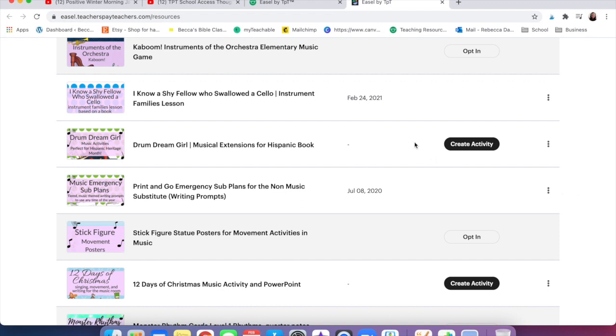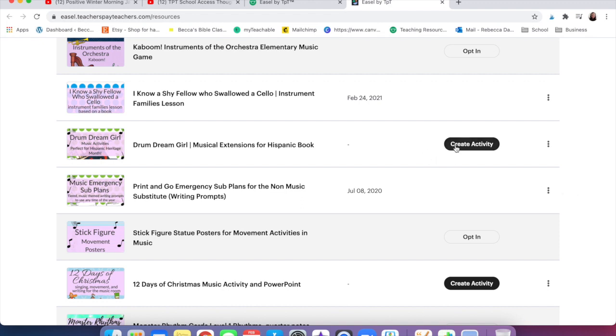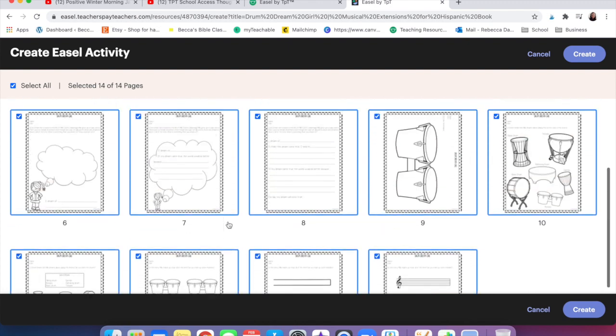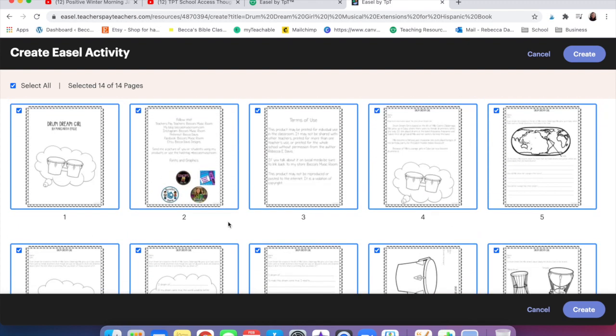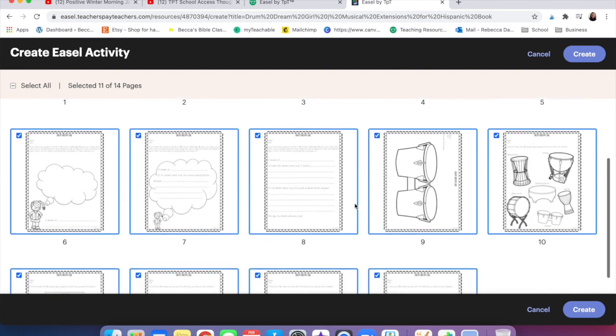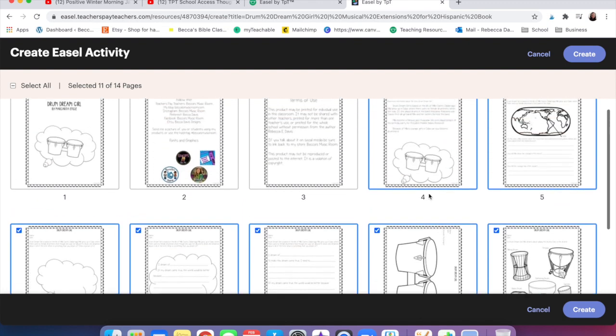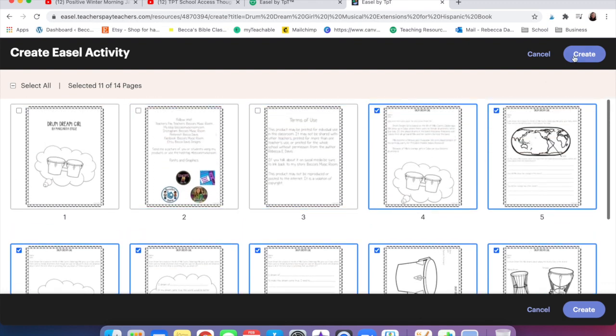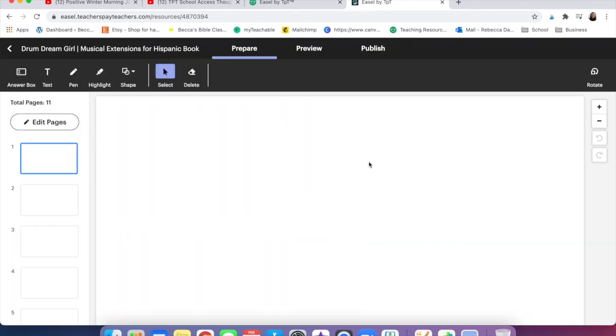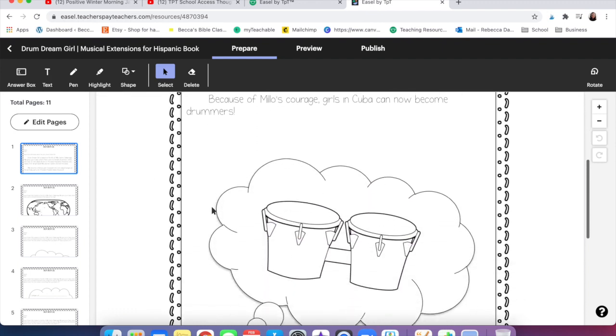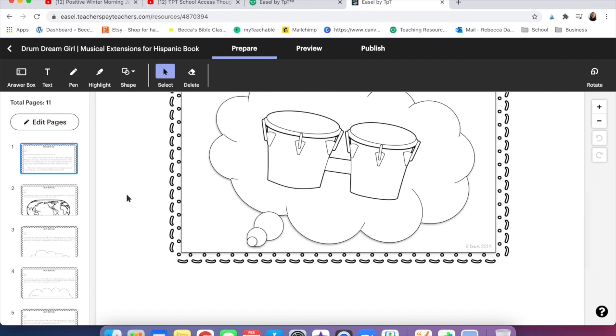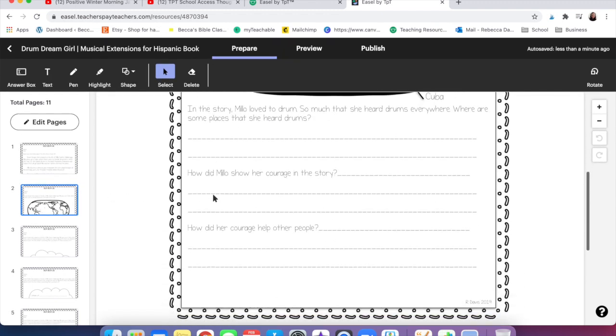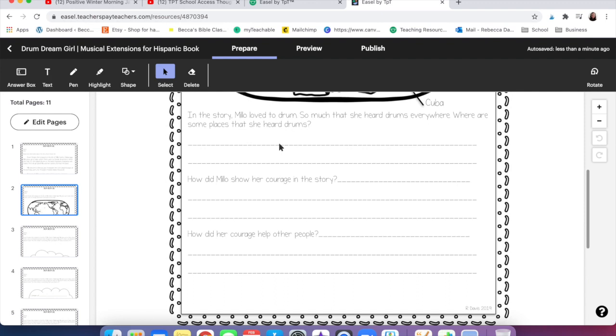I'm going to pick drum dream girl activities because it's the first one. When you click it'll ask you which pages you want. You and the buyer can both manipulate things. They still get all of the pages but you can send just one page to the kids. I'm just going to take off the ones they don't need and click on create. You can always go back and change it later.